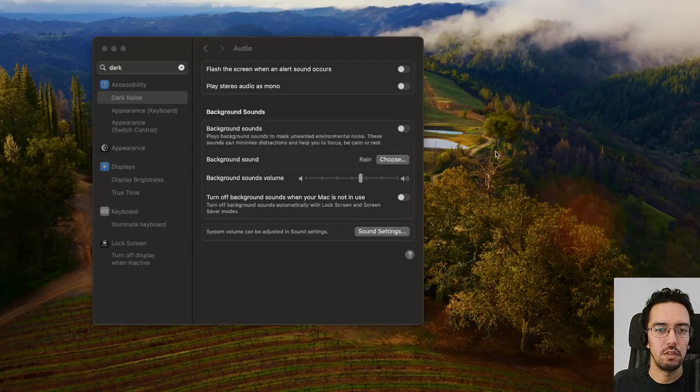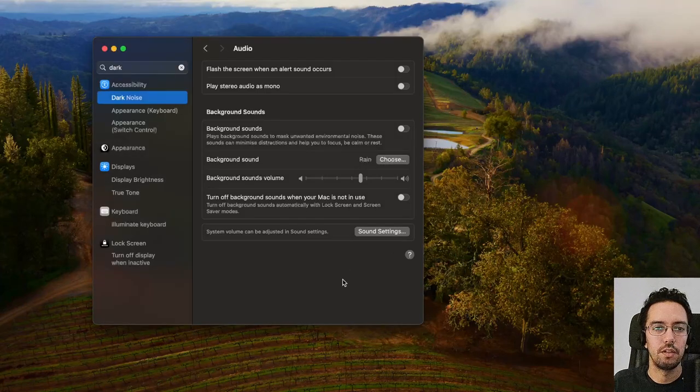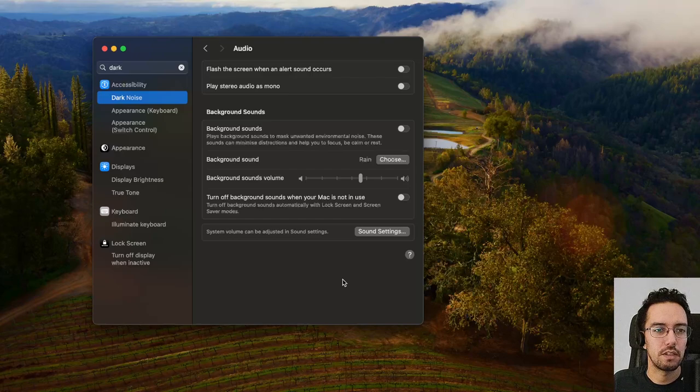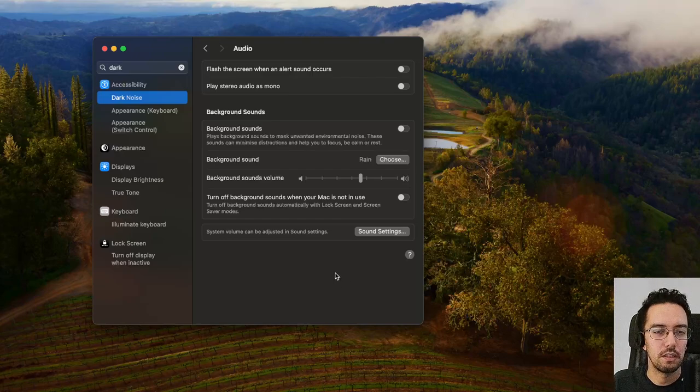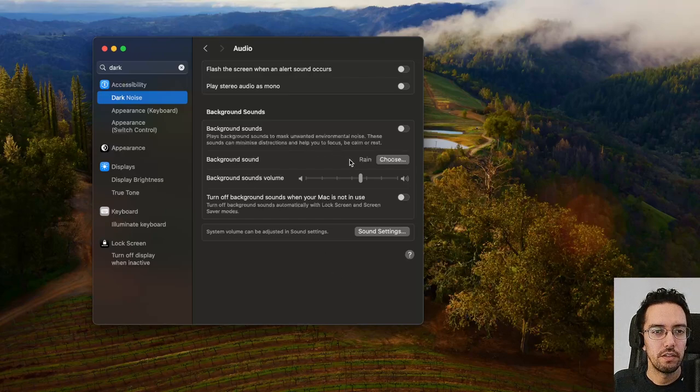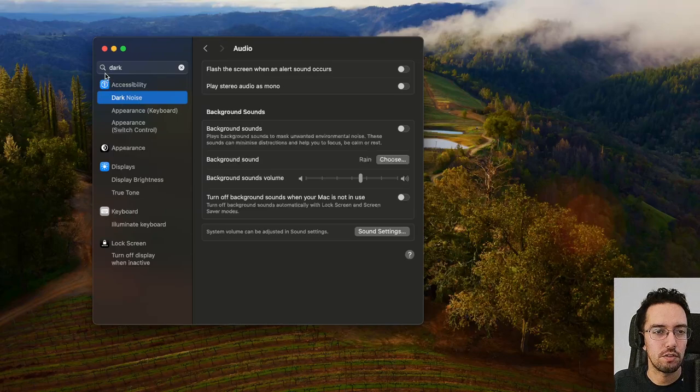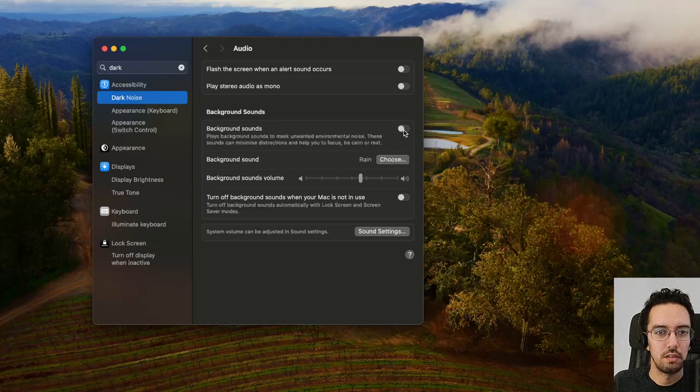Did you know that you can have background noises or background sounds in Mac OS by default? It comes built-in. You just have to go to accessibility or you can search for it and enable the feature.